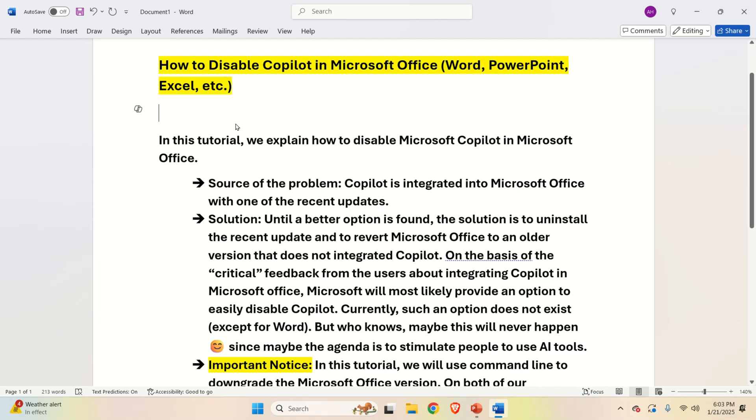Hello everyone, in this tutorial we explain how to disable Microsoft Copilot in Microsoft Office.